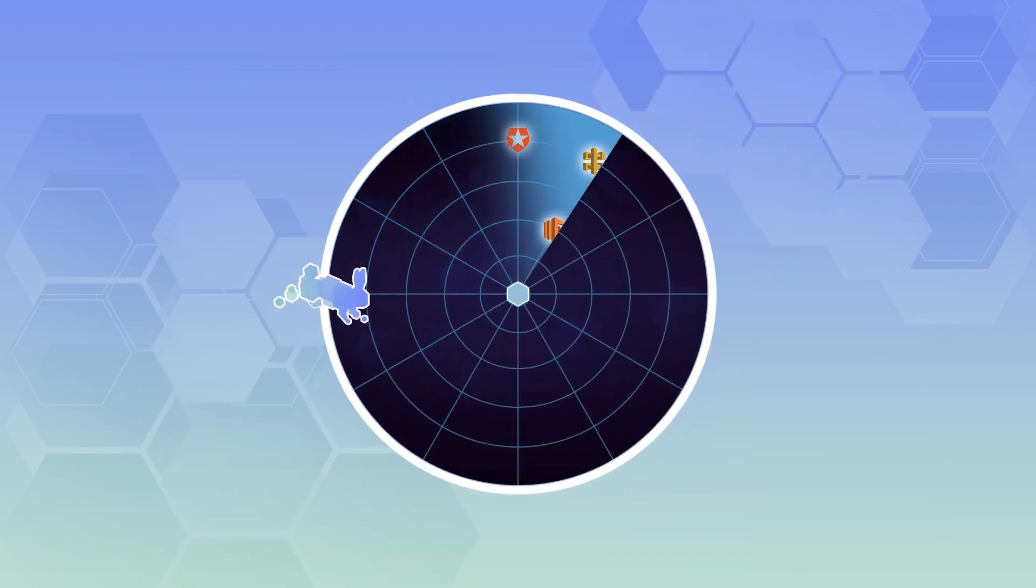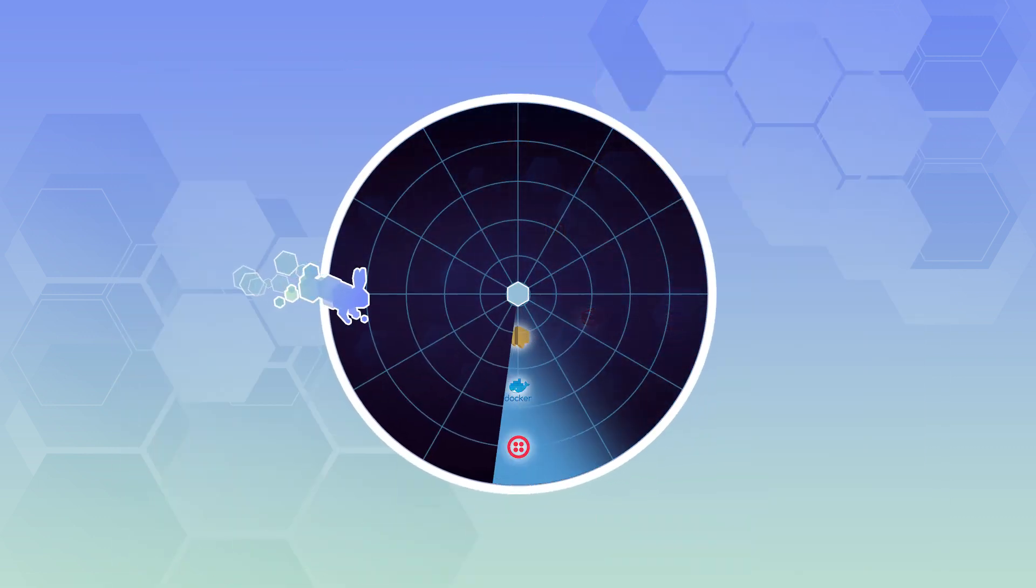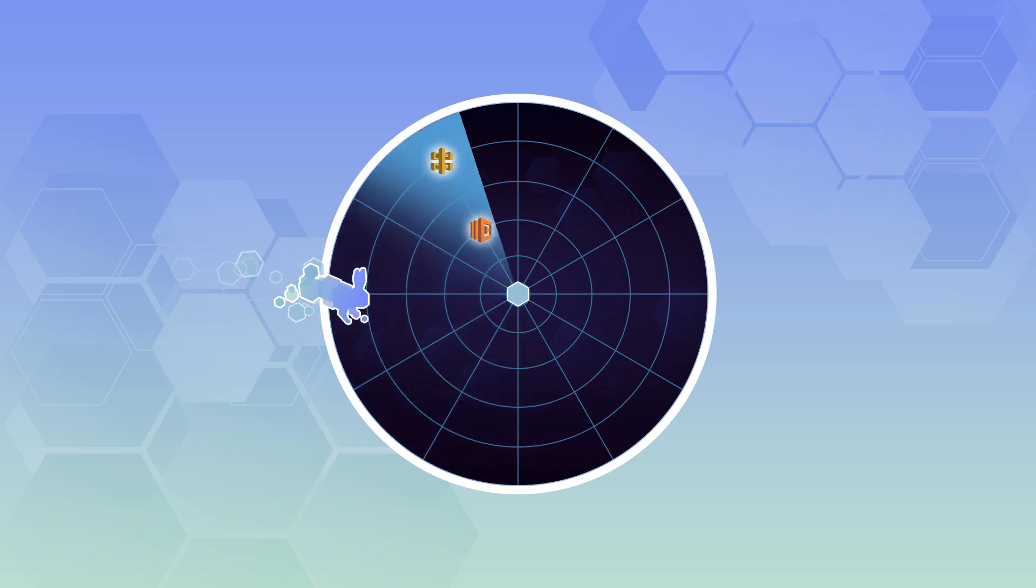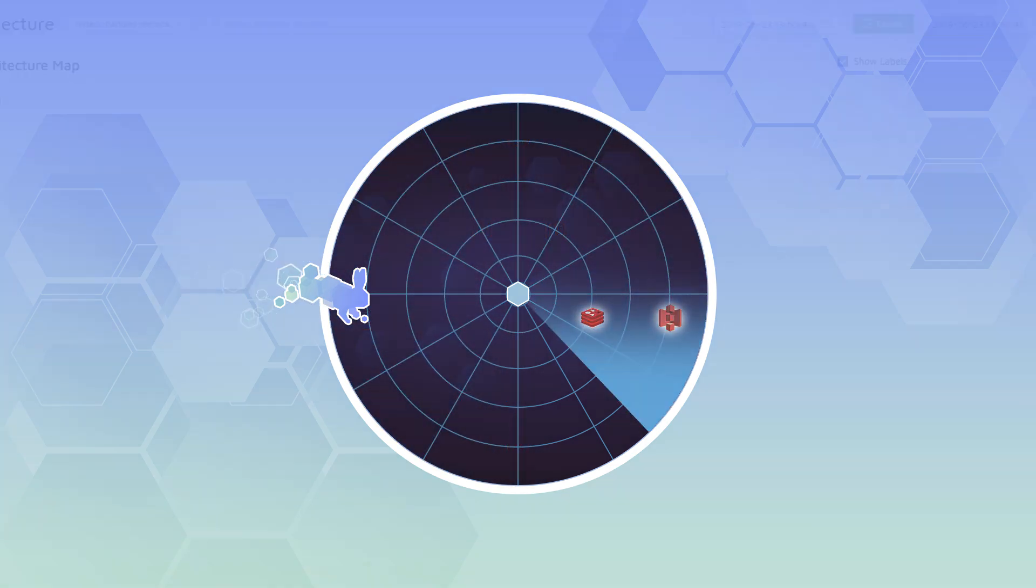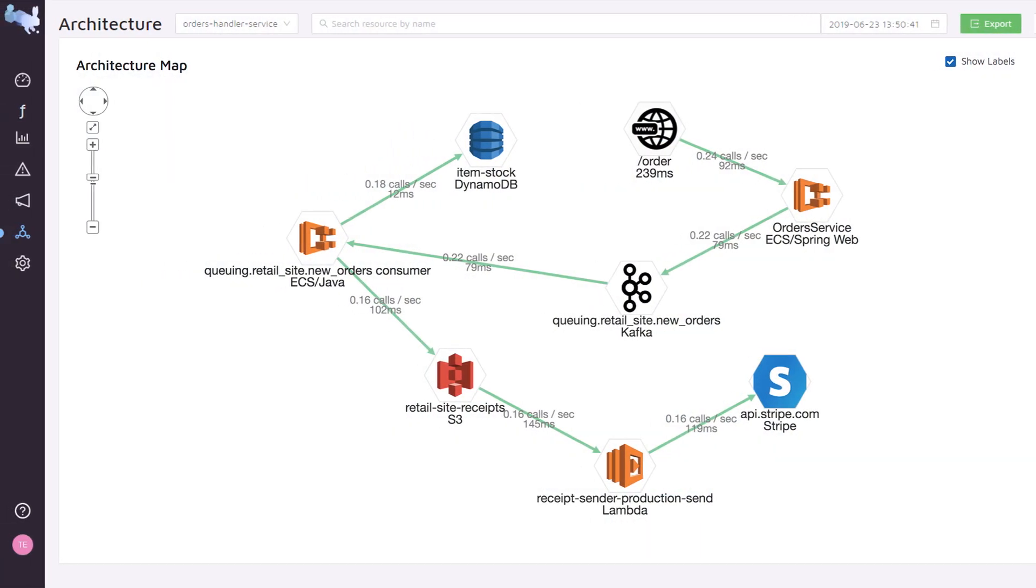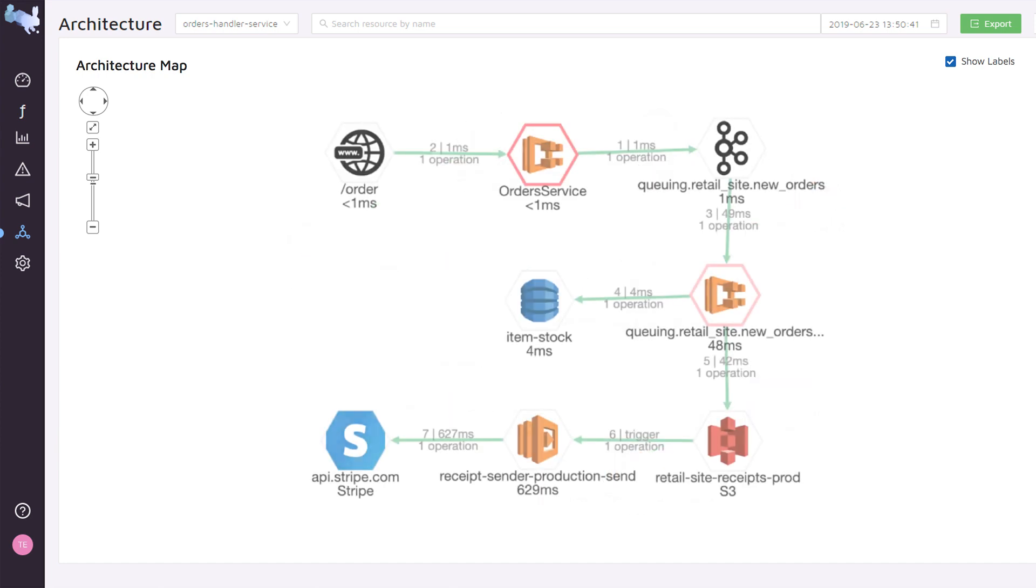Epsagon is fully automated. Setup takes less than five minutes. You discover, see, and monitor your entire modern architecture in production.